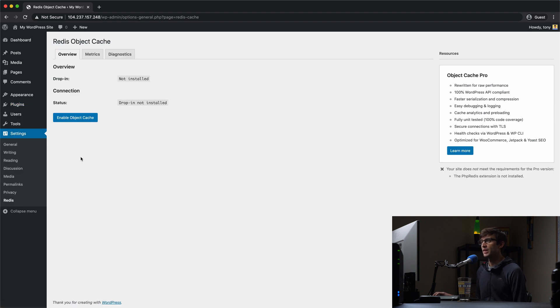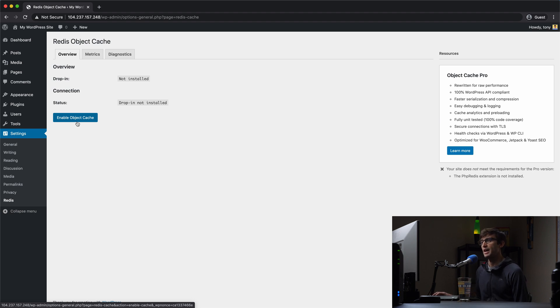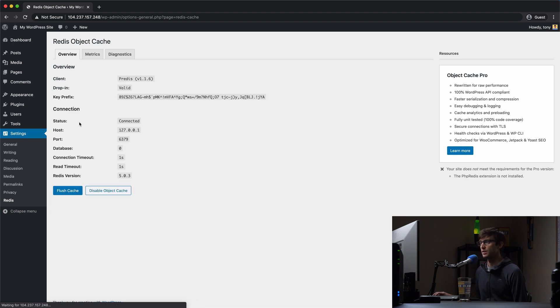Go into settings and if we're using the default settings all we have to do is simply enable object cache and that should make that connection for us. So let's click on that and it does. So we're connected.